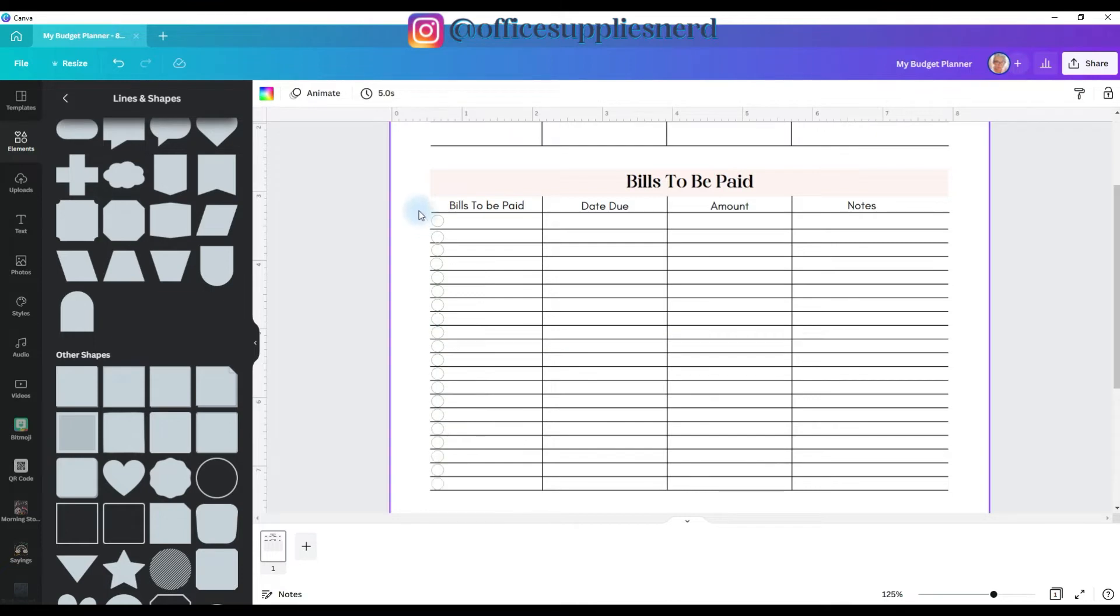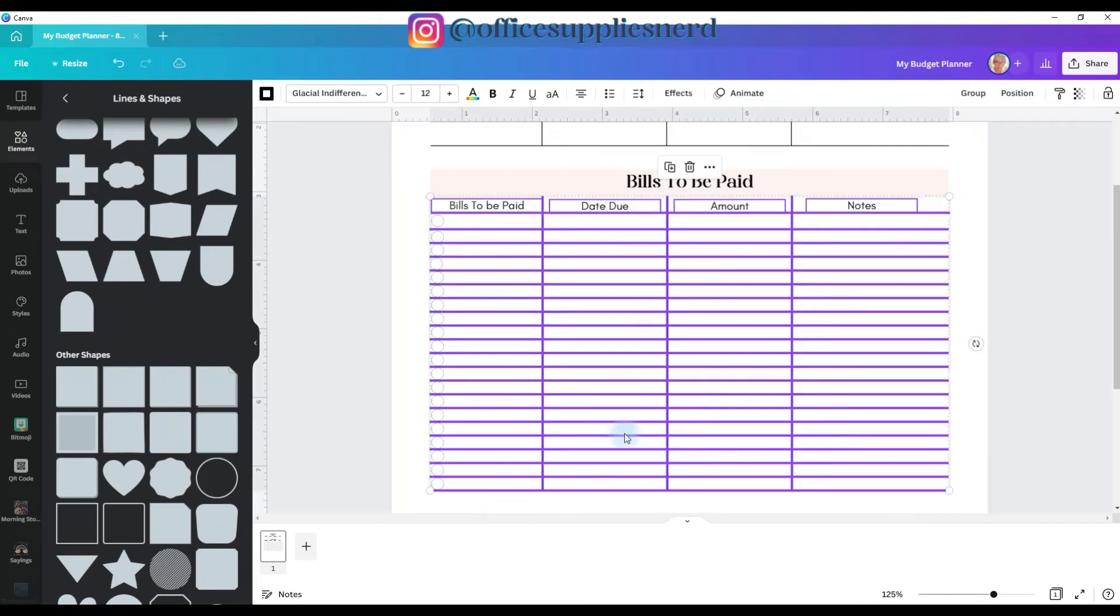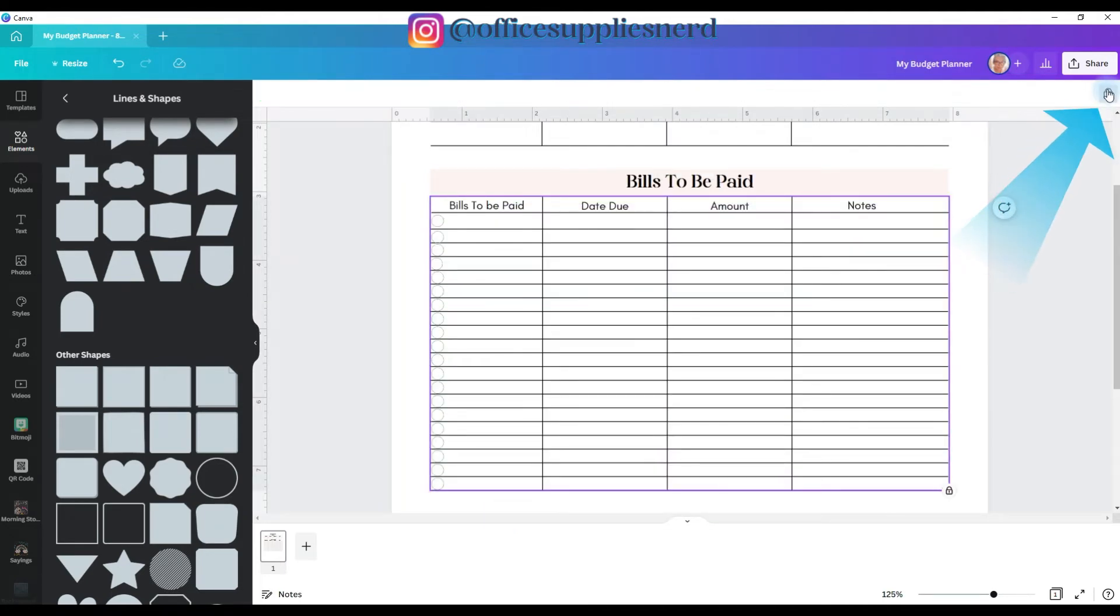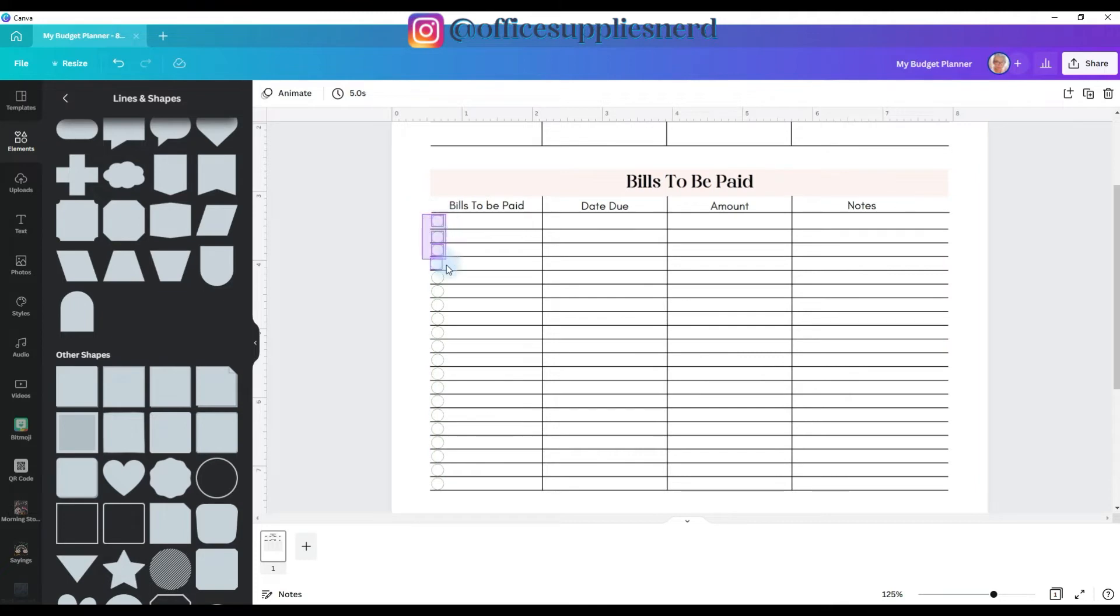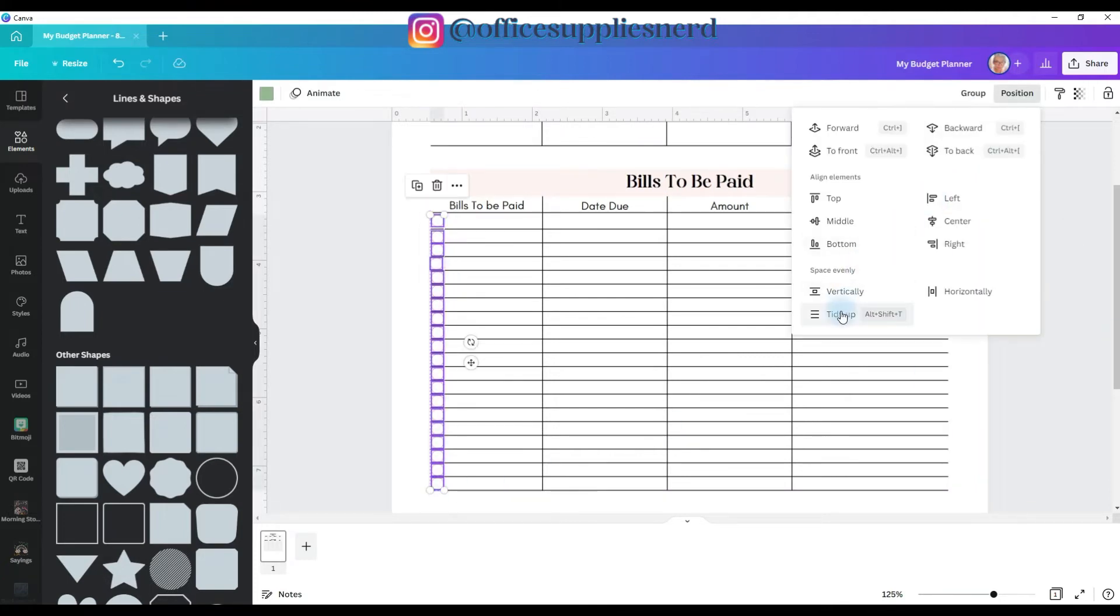Then we're going to go back, and we're going to select everything but the circles, group it together, and now go to the lock button and lock it in place. So now what that has done is you can't move the lines. So we're going to go back over here to our circles, and we're going to select all the circles, go to position, and click tidy up.